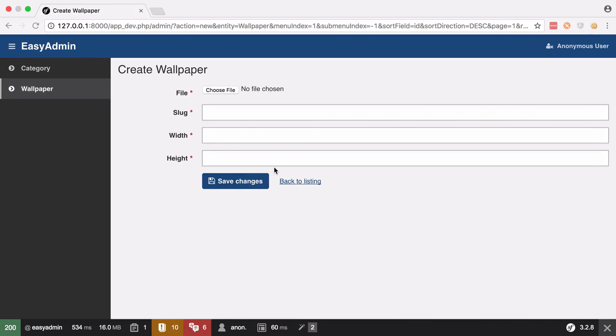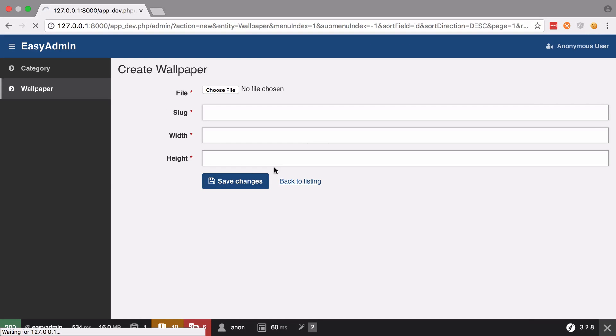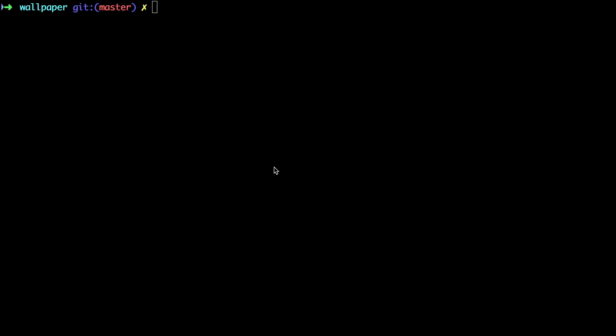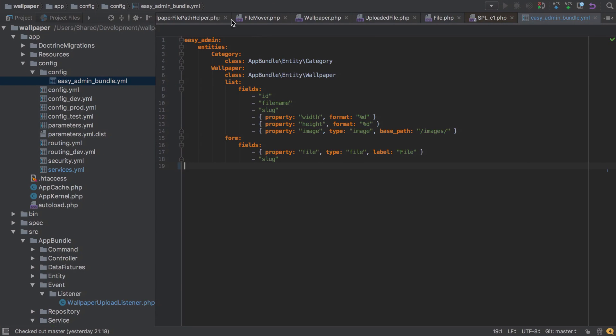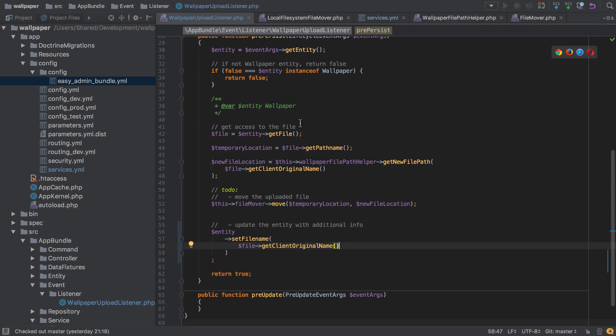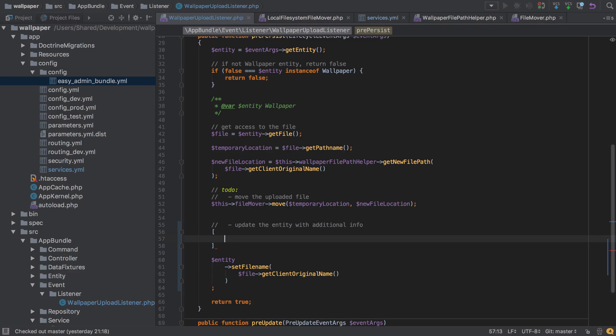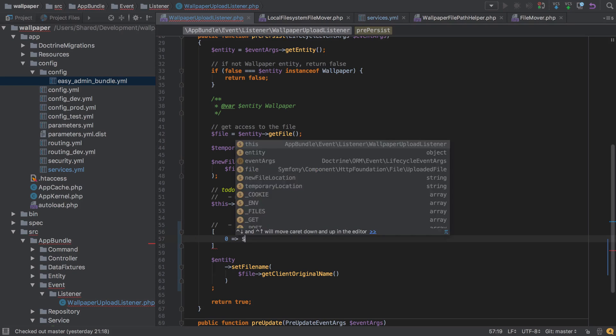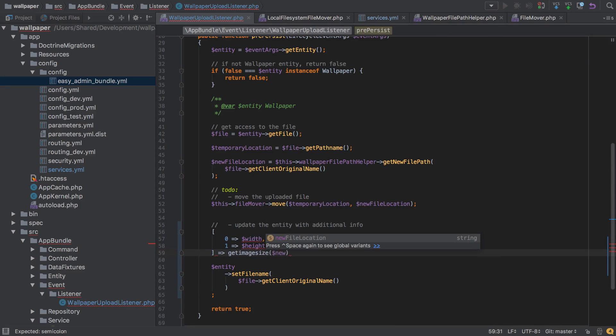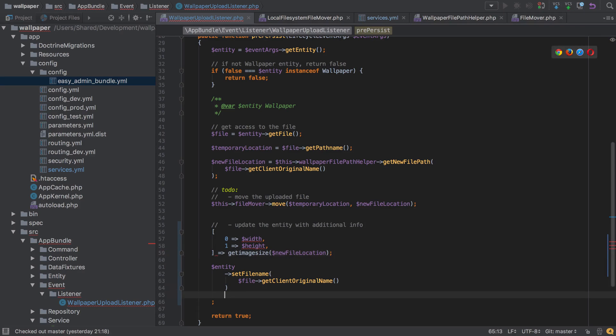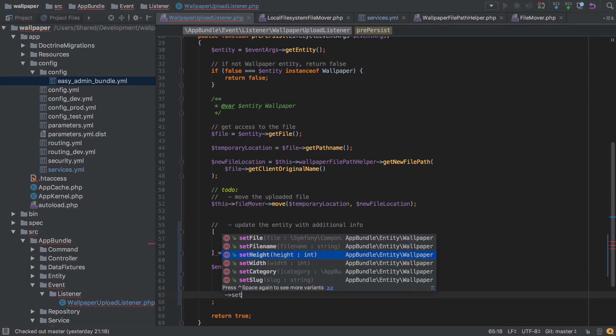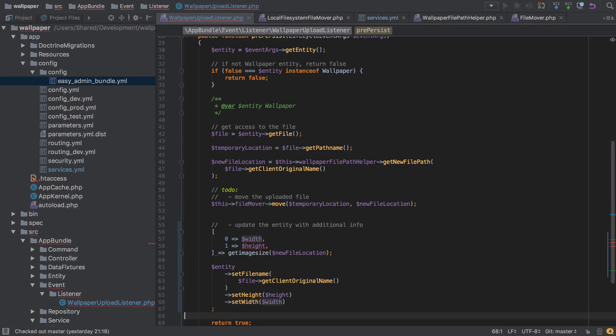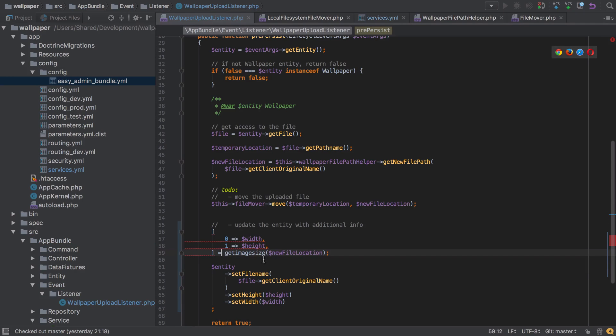Then jump back inside our wallpaper upload listener and we'll do something very similar to what we did when we used the console command, which is to get the width and the height dynamically. So we'll say just up here we'll destructure from a get image size of our new file path the width and the height, and then we can immediately use them to update our entity. And if you're unsure on any of that—and in fact I've used the wrong syntax there—but if you're unsure on any of that please do check in the show notes as that is covered in more depth in an earlier video.